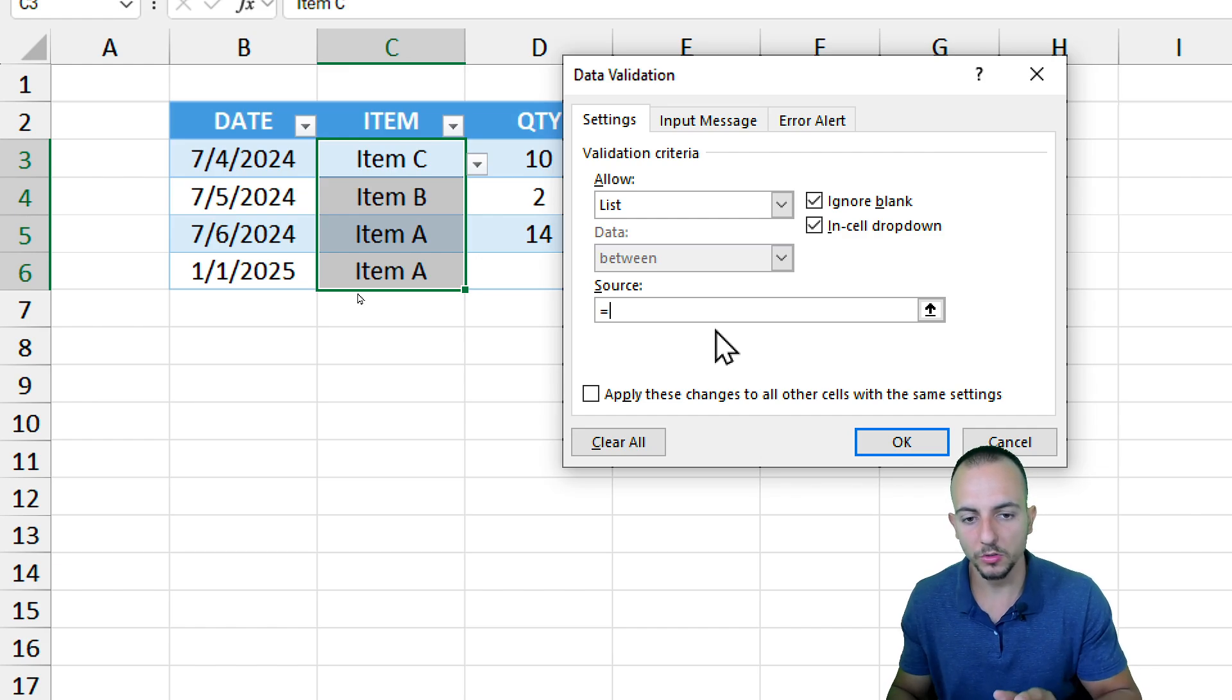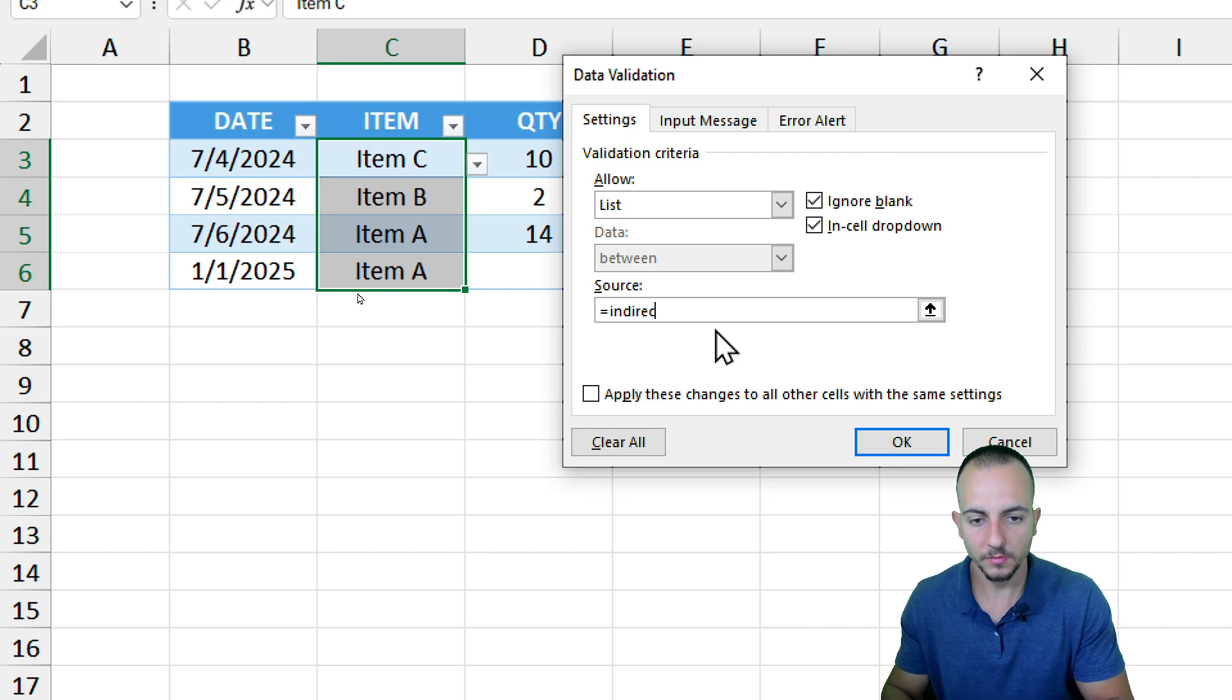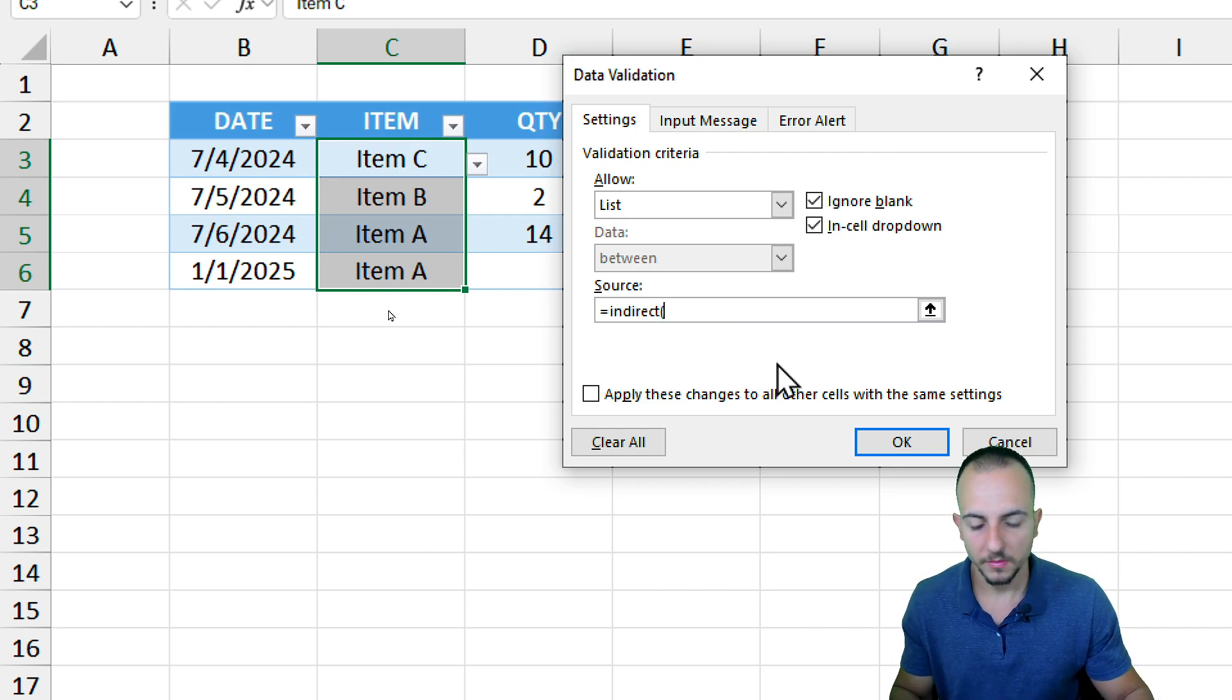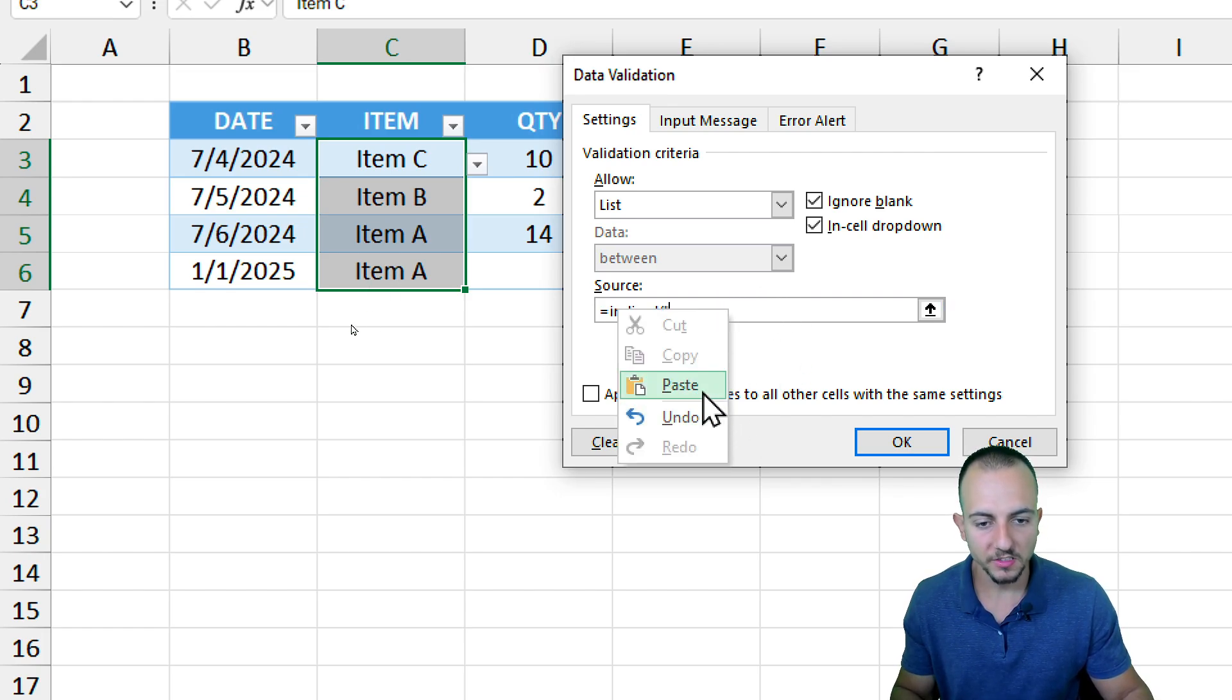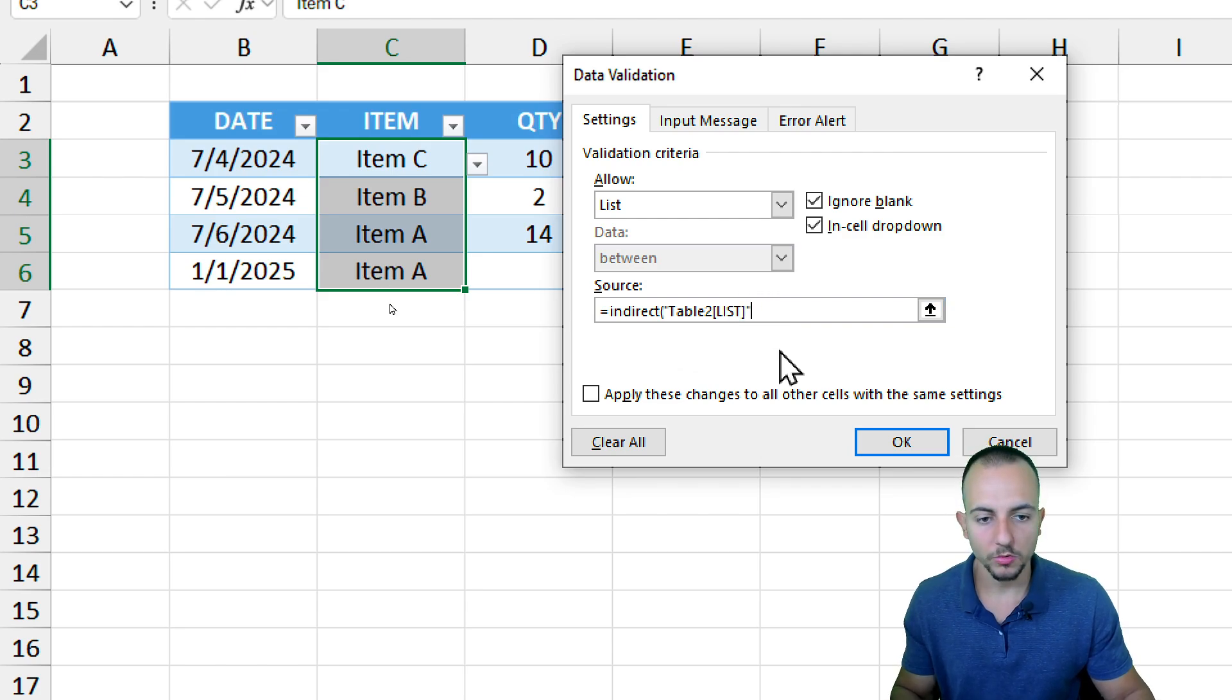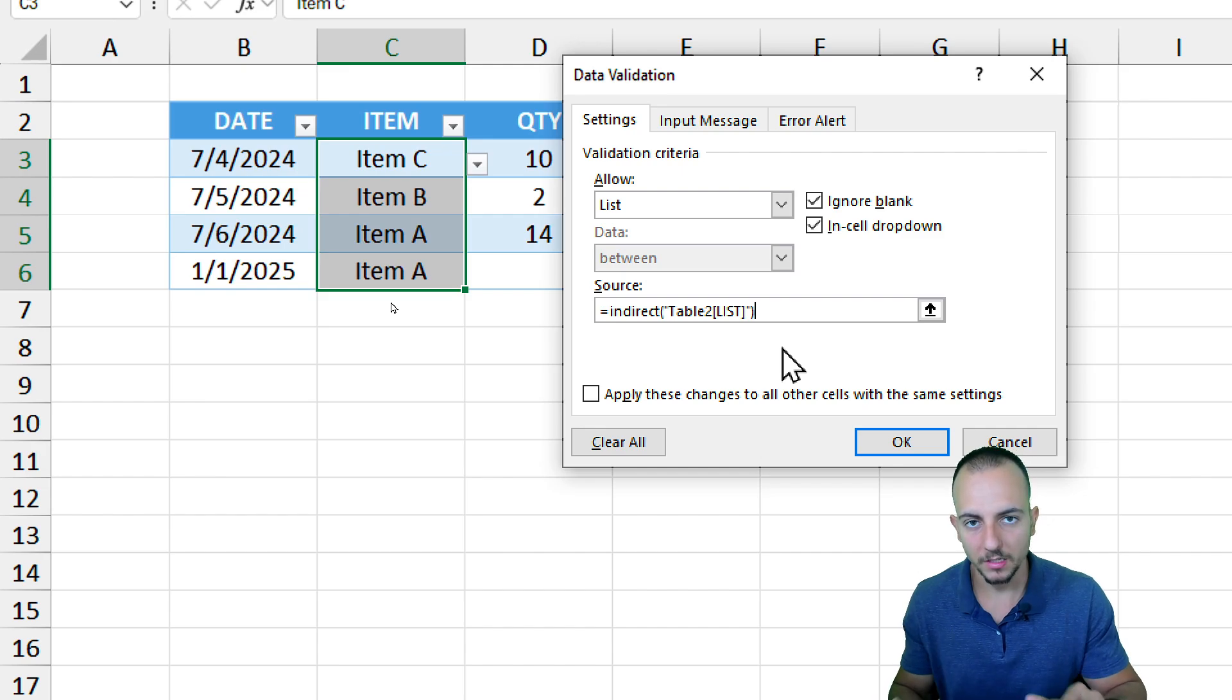I want to use a function called Indirect. Open parentheses, open quotations, right-click, paste the reference that we did copy before, close quotations, close parentheses. We're done. Let's click OK.